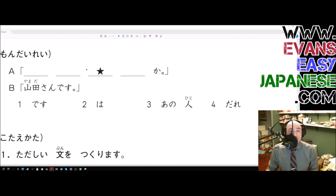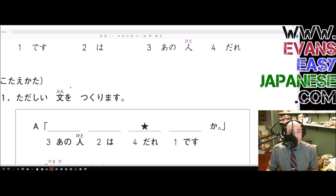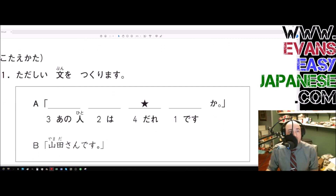Ano hito wa dare desu ka — and the word that comes in the star blank, according to the instructions, is the correct answer. So the correct answer is dare, option number four. Dare desu ka, Yamada-san desu. And we also see 'kotae kata' — the way of answering.